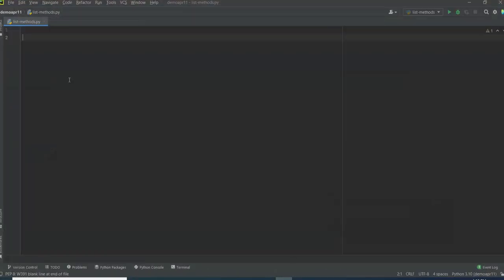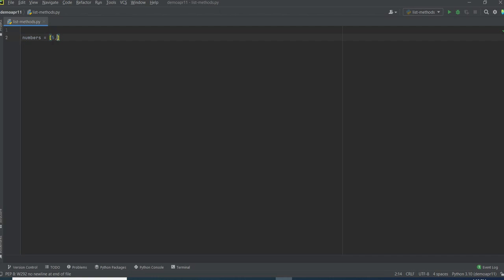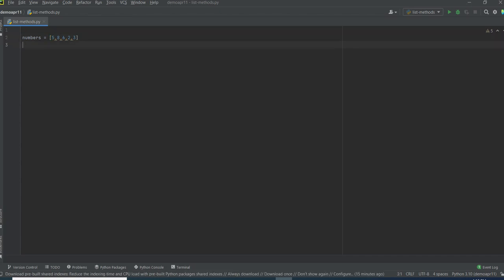I have already created a file with the name 'list methods' with the extension .py. I will declare a variable called numbers with some random numbers like 5, 8, 6, 2, and 3. Now, there are a number of things we can do with this list. We can add a new item to the list, remove an existing item, and check for the existence of an item. These are the operations we can perform on the list.